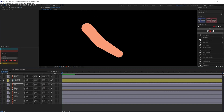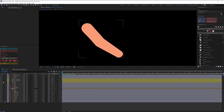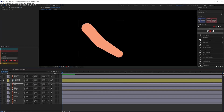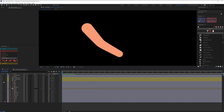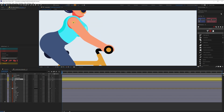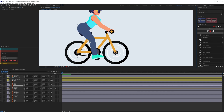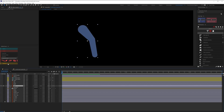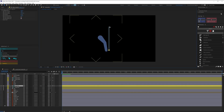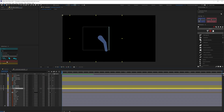We can simply delete the illustration layer since we don't need it anymore. Now we're going to do the same for the legs — create another hose and change its style to tapered hose as well.